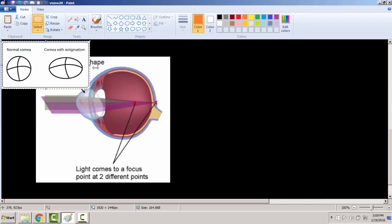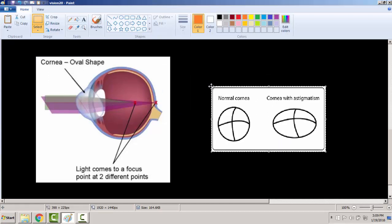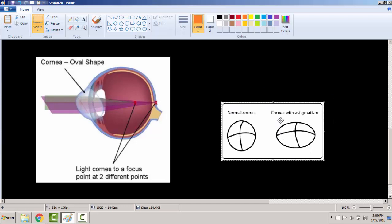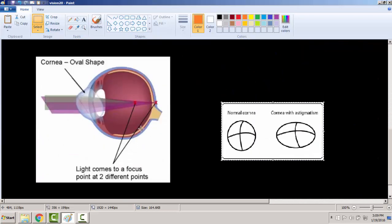Here's a picture of a cornea with astigmatism and without astigmatism. Without astigmatism, the cornea is uniform — uniform horizontally, uniform vertically — it's round, like a baseball. A cornea with astigmatism is longer horizontally and more curved vertically. Because of that, you have two focal points, not just one.